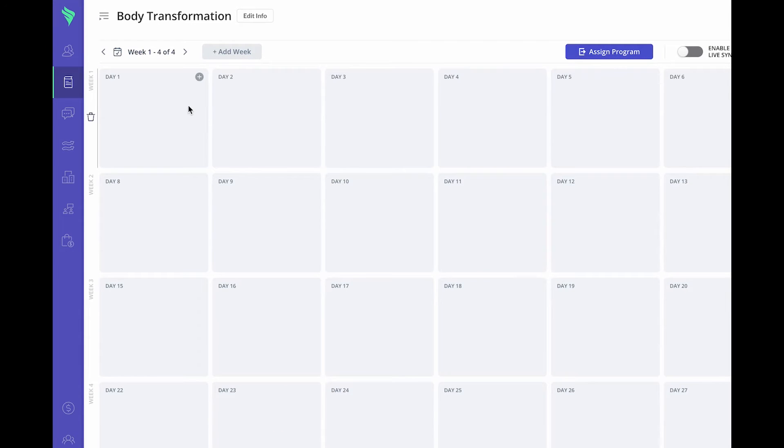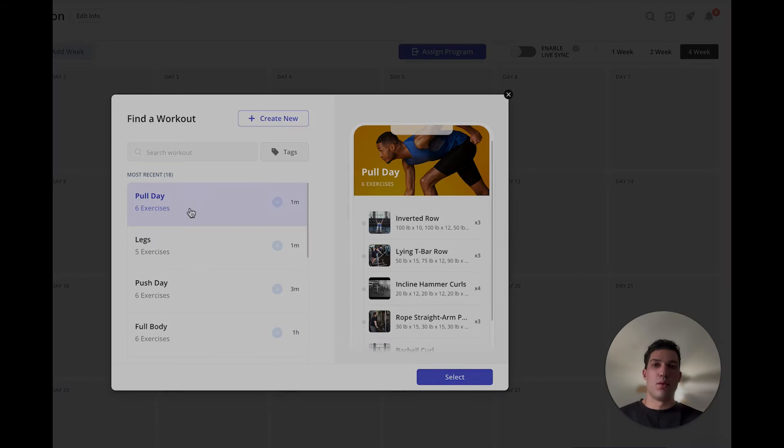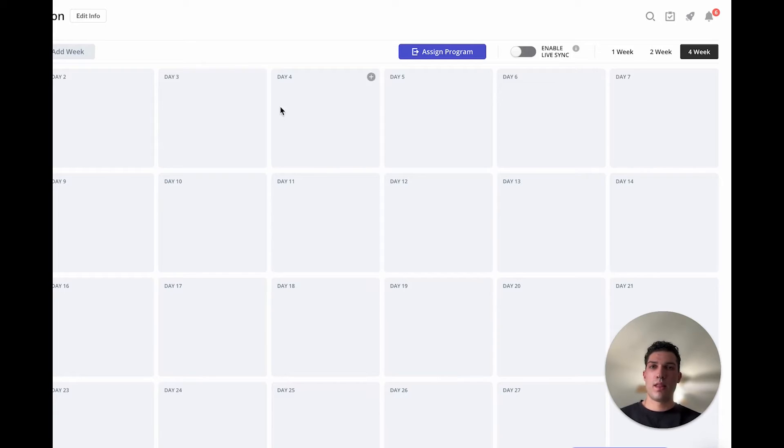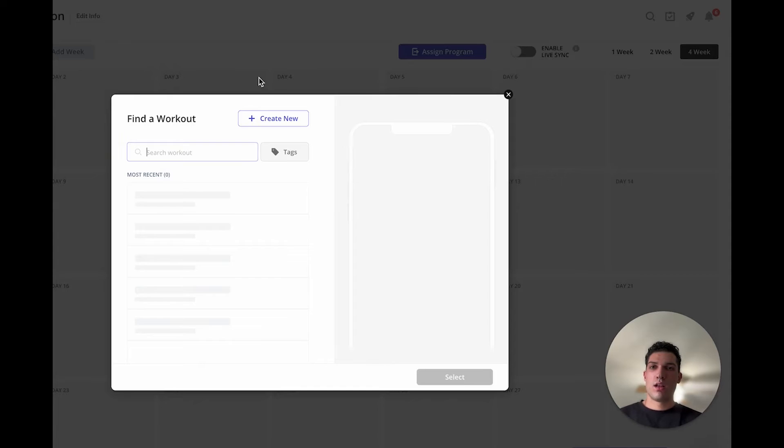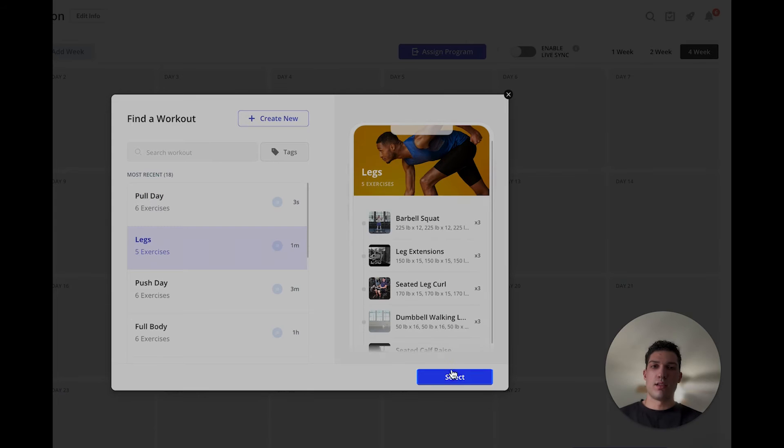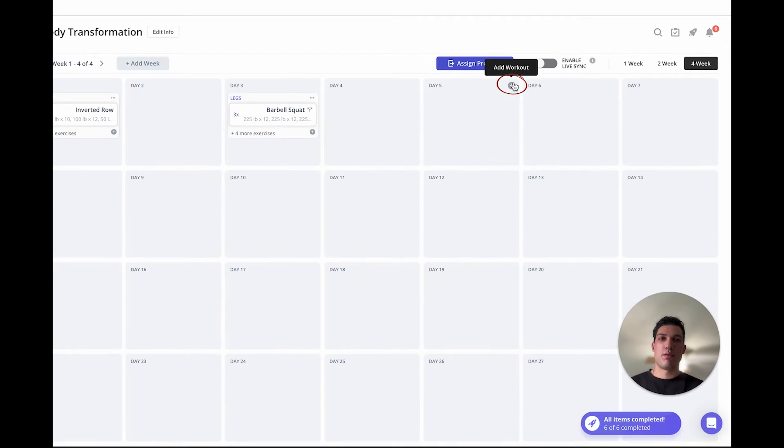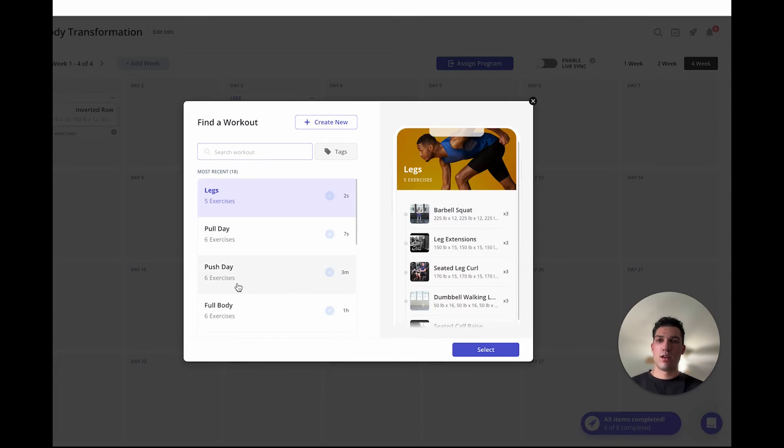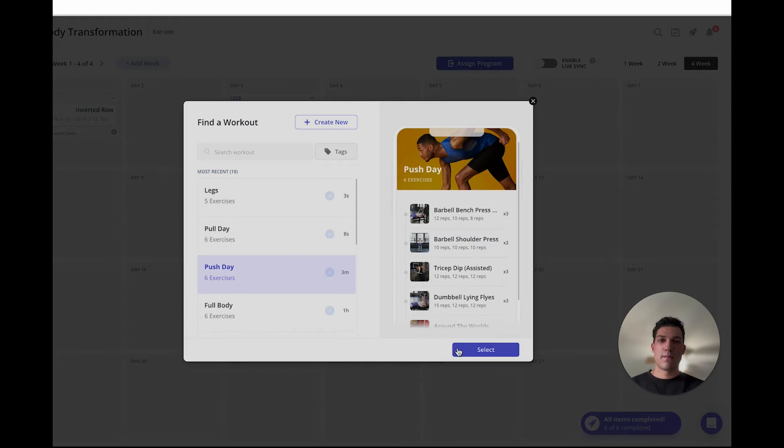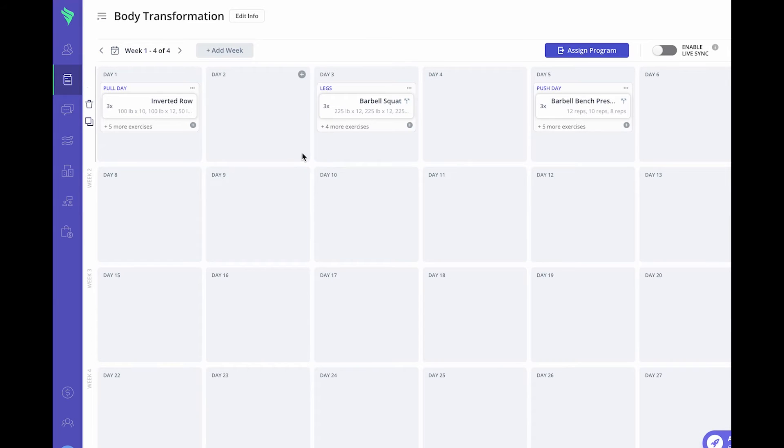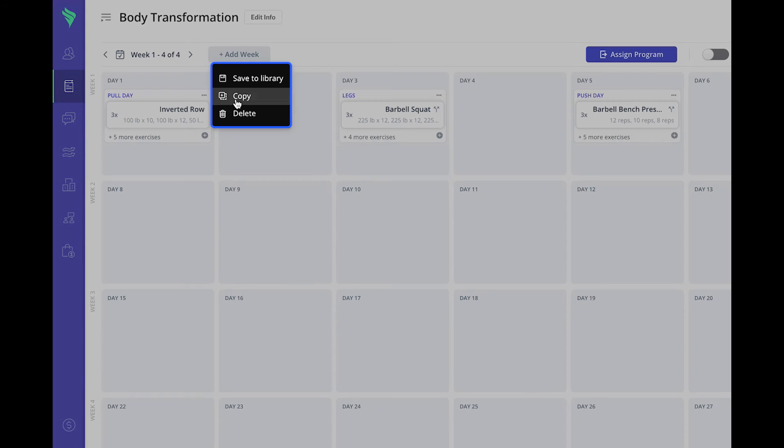For example, if I want my client to complete a pull workout on day one, then we'll go with a leg workout on day three, and we'll finish with a push day on day five. From here you can copy and paste specific workouts to different days.